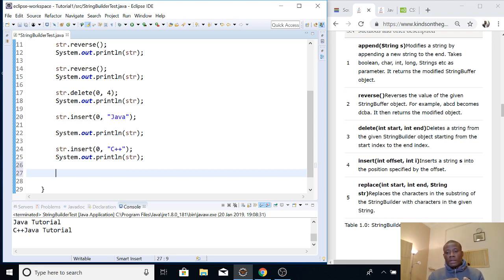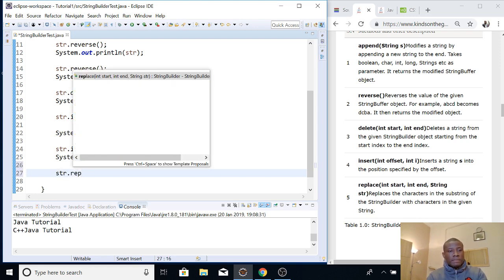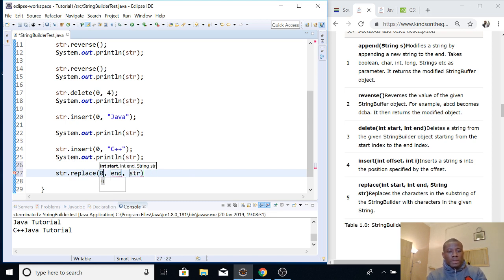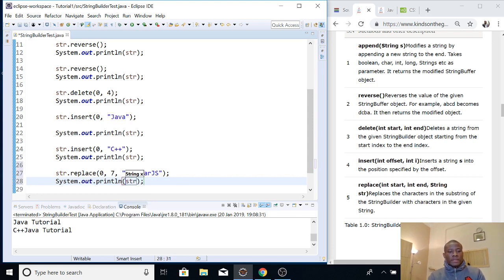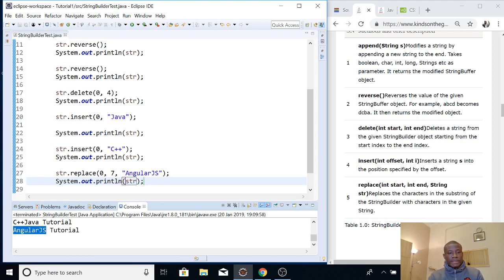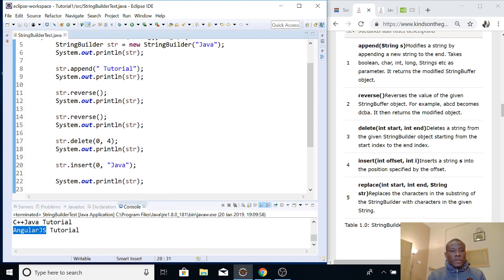Now let's use the next one, which is replace — actually the last one we are going to use. Now that we have 'C++ Java tutorial', I'm going to replace everything starting from index 0: 0, 1, 2, 3, 4, 5, 6, 7. So from 0 to 7, I'm going to replace 'C++ Java' — I'm going to replace it with 'AngularJS'. So let's see how it works: str.replace, starting from 0, moving to 7, and the string we want to insert there is 'Angular'.